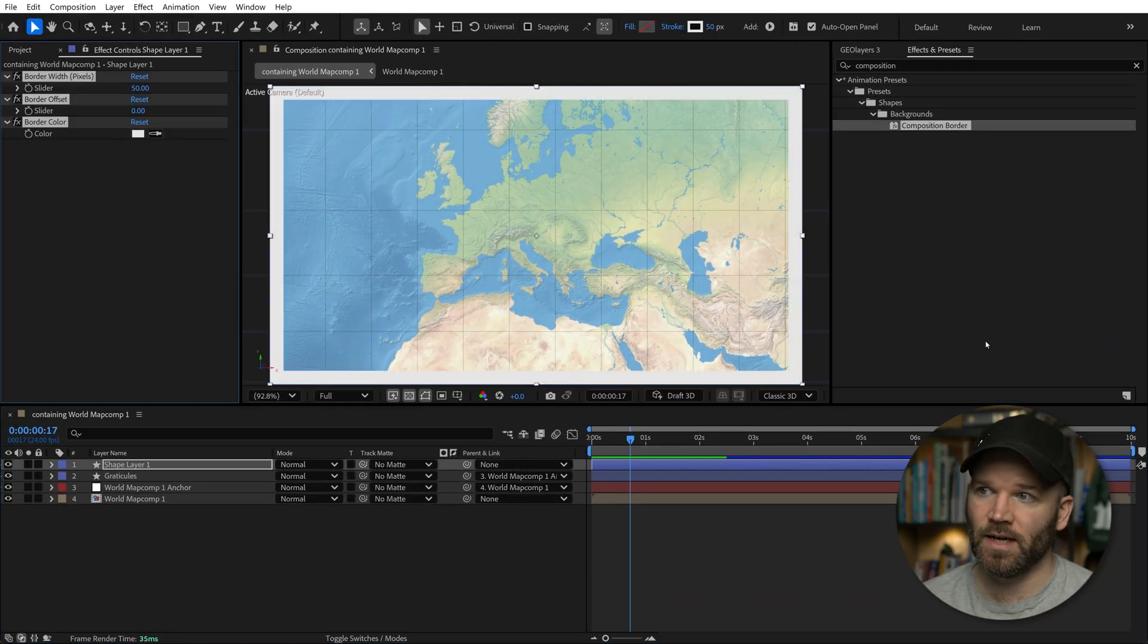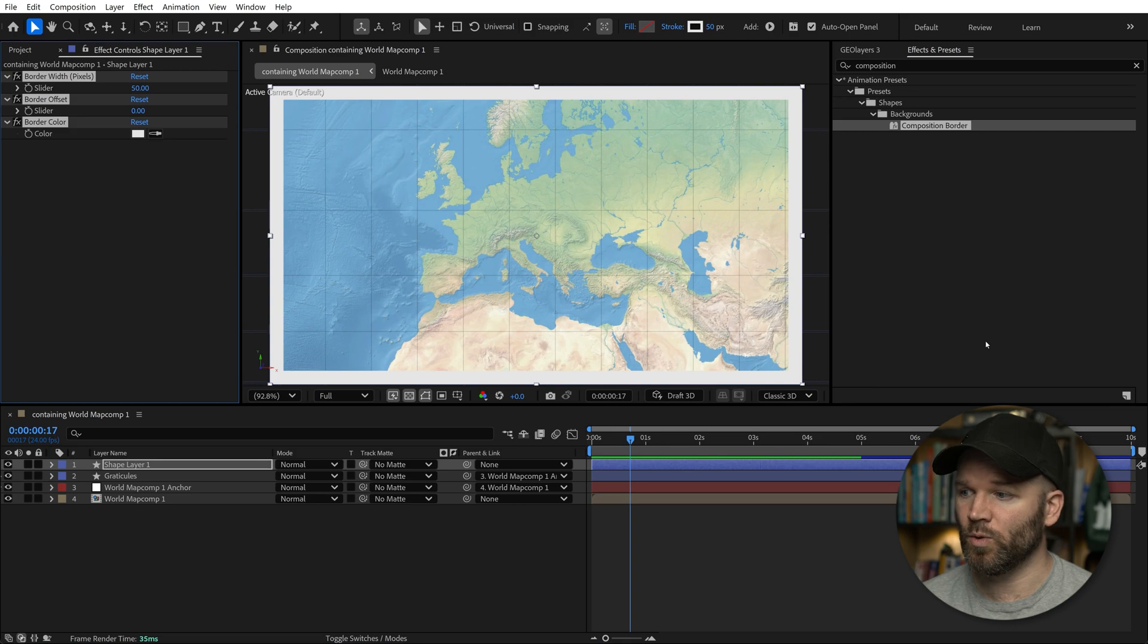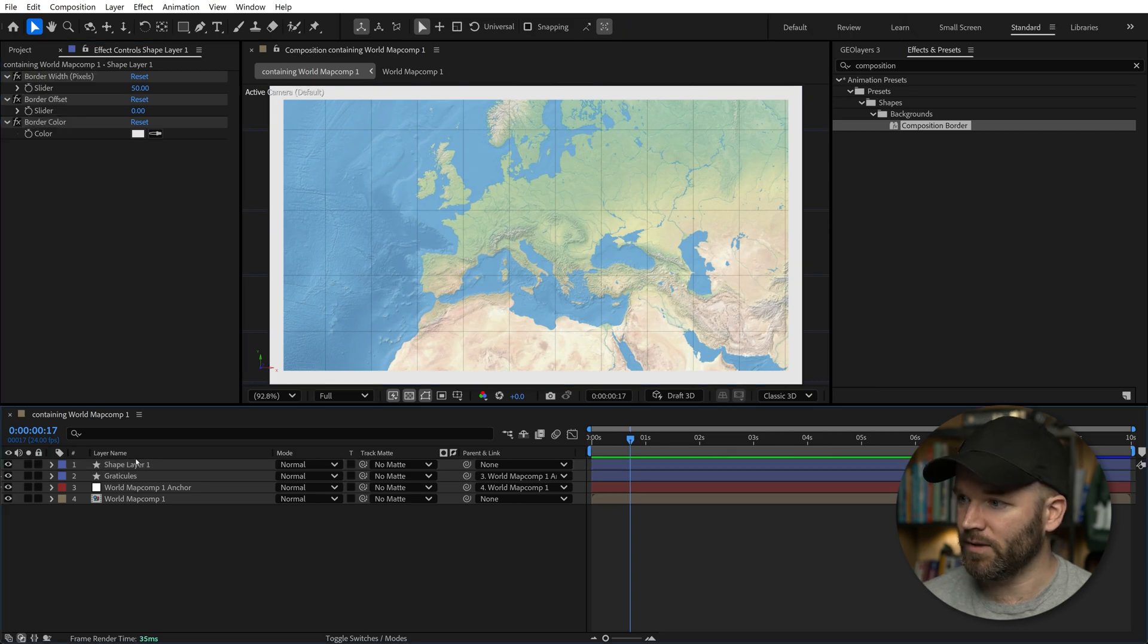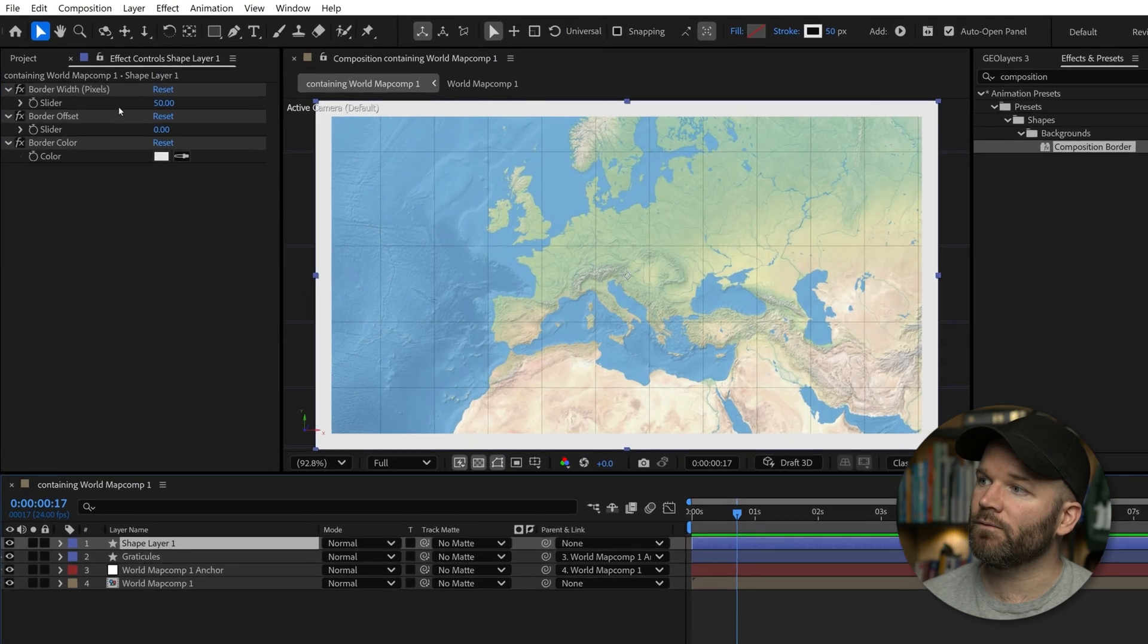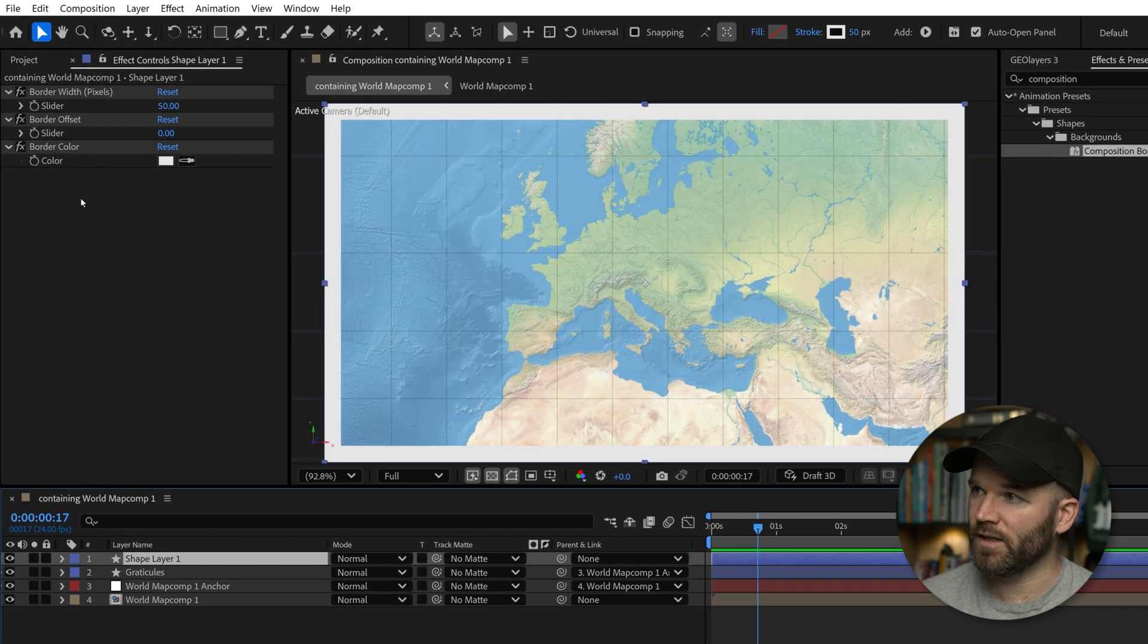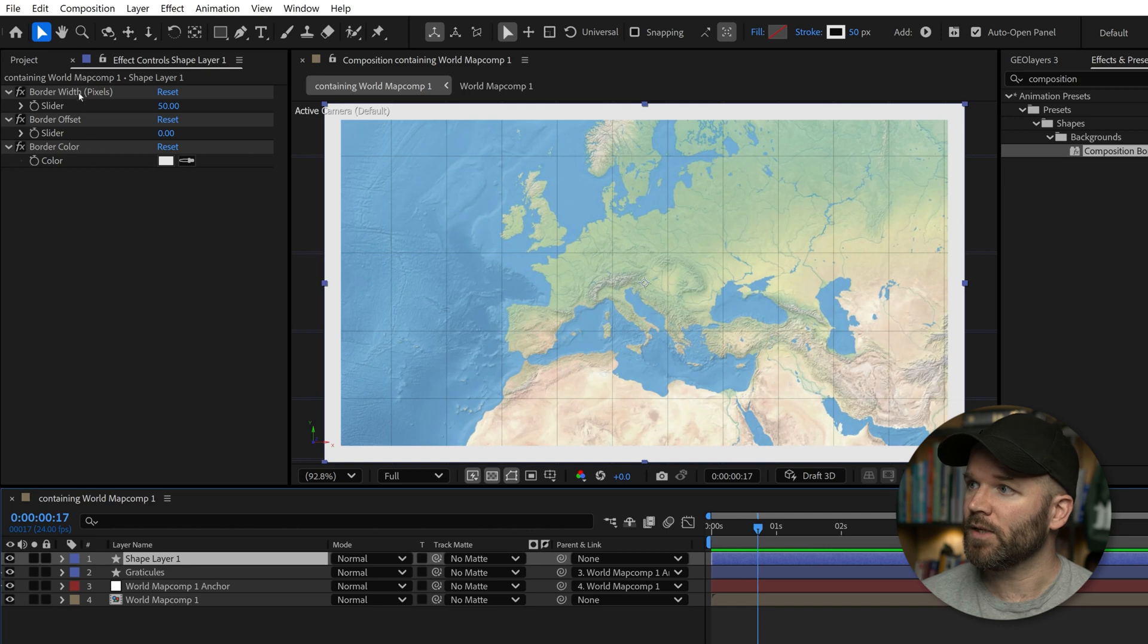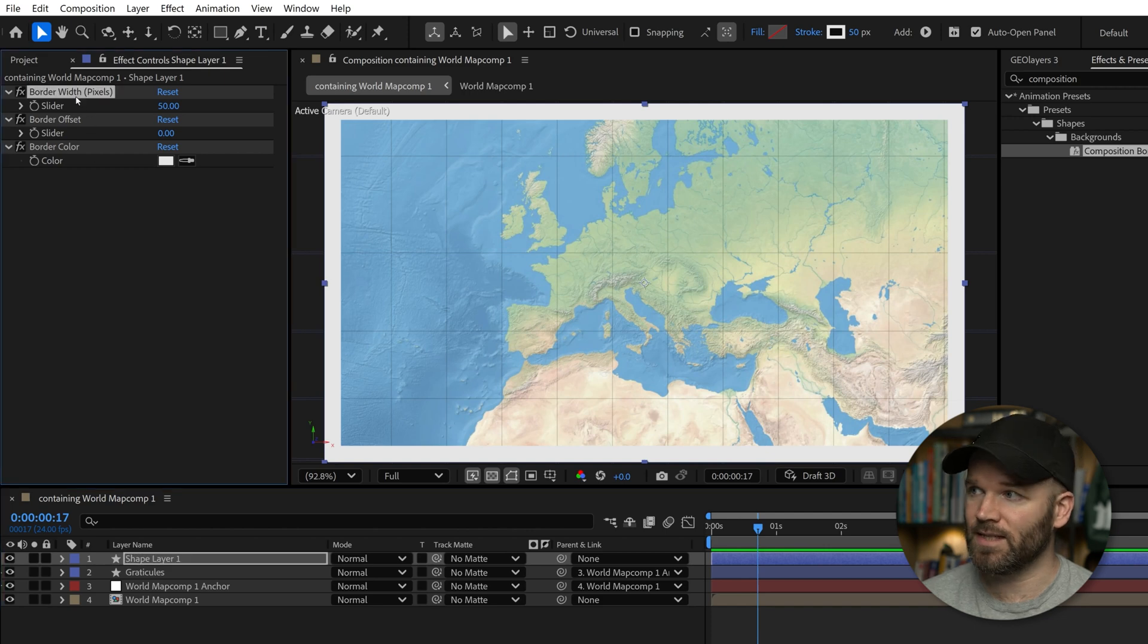Just make sure you have no layers selected and simply double click on this. It's going to generate an entirely new shape layer from scratch called Shape Layer 1. If you look over here in the Effect Controls panel, you'll see, as I said,